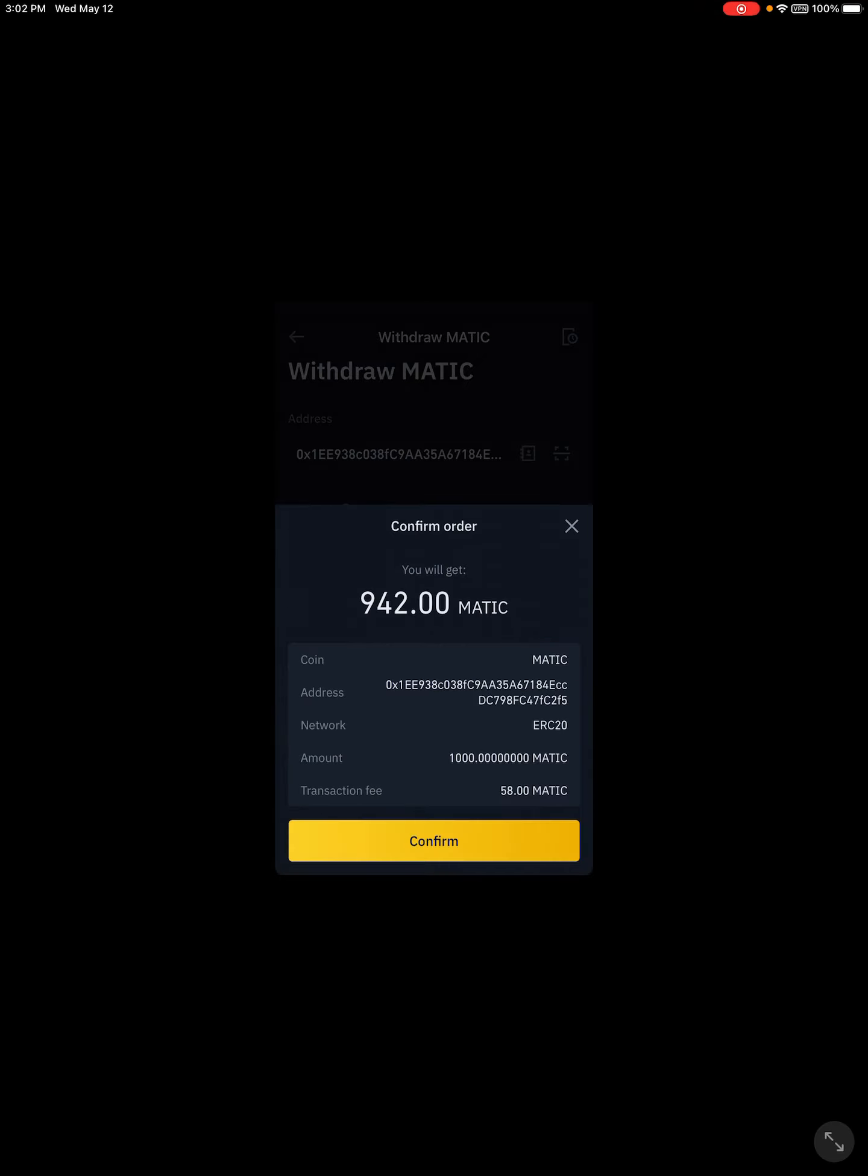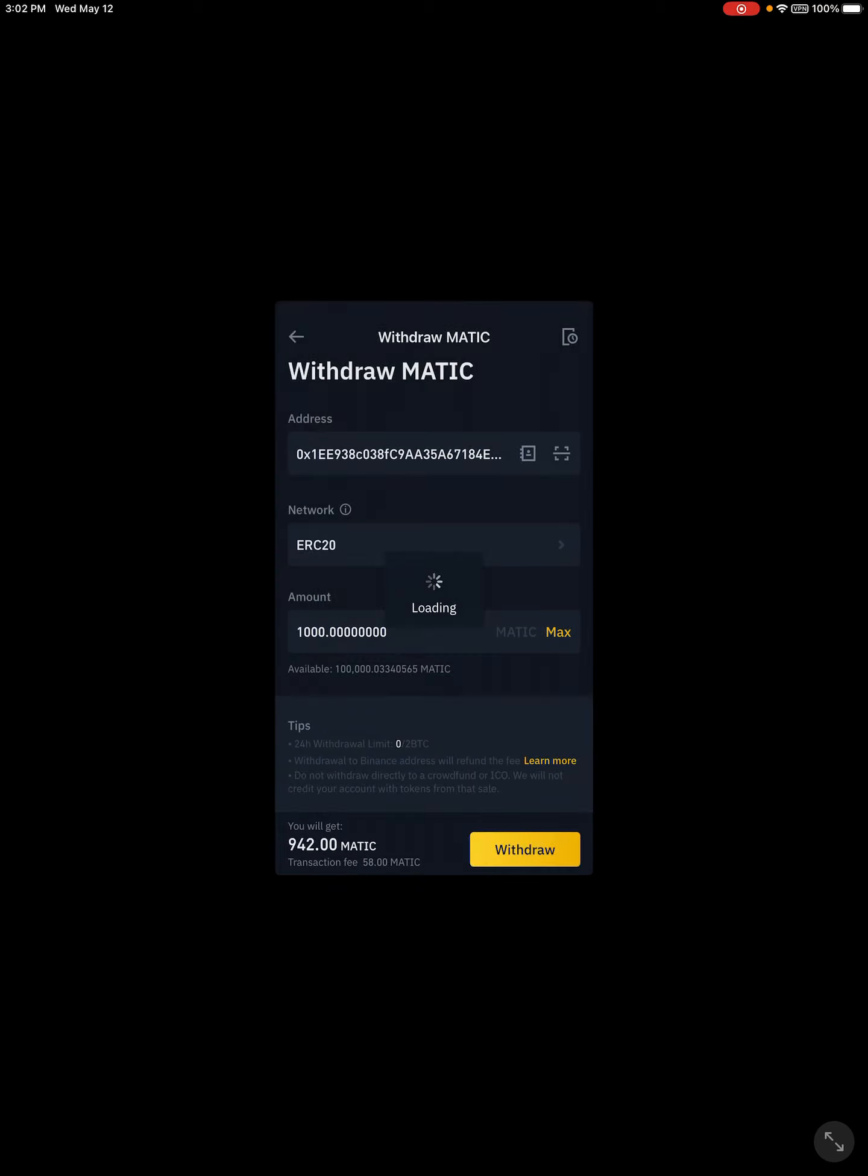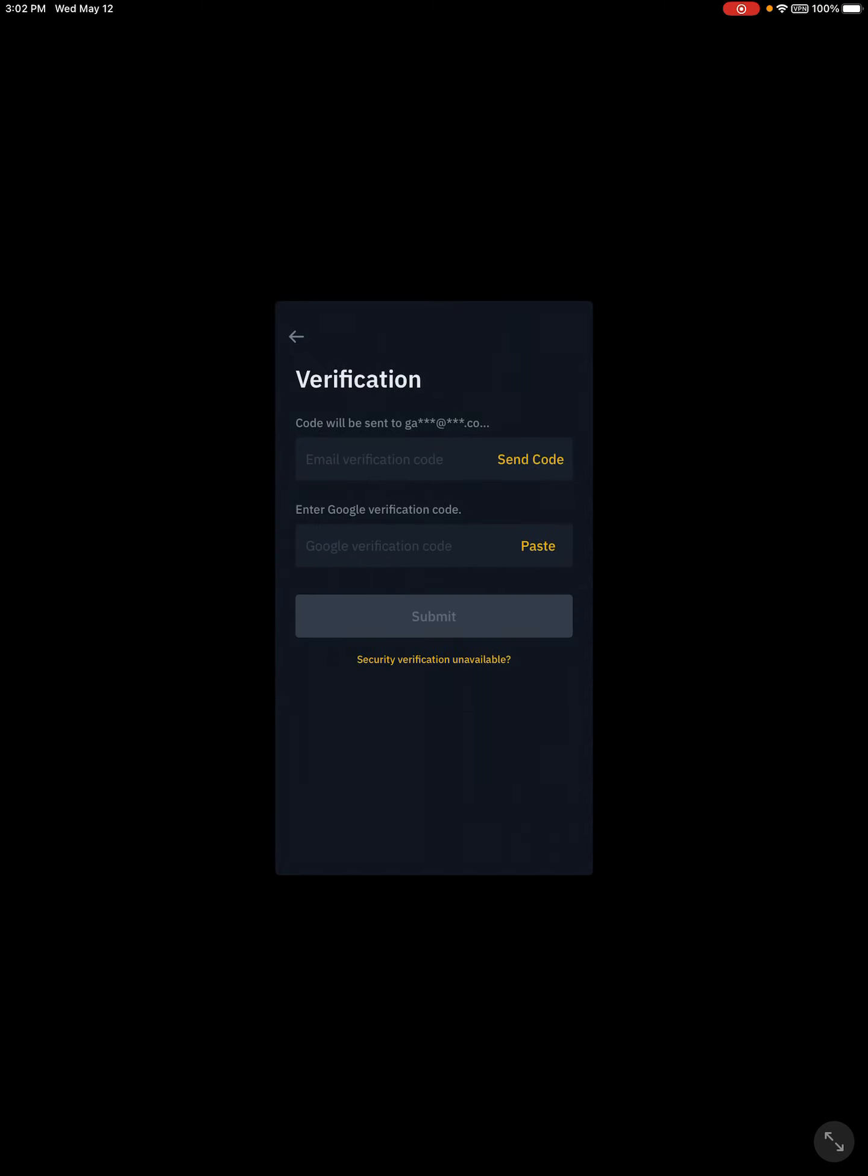Confirm that. It's going to take us to this page. We're going to send the code to our email. Check that real quick.